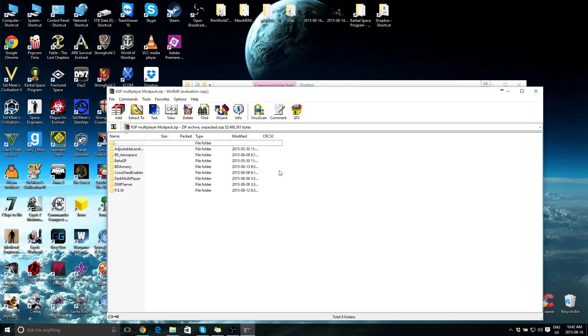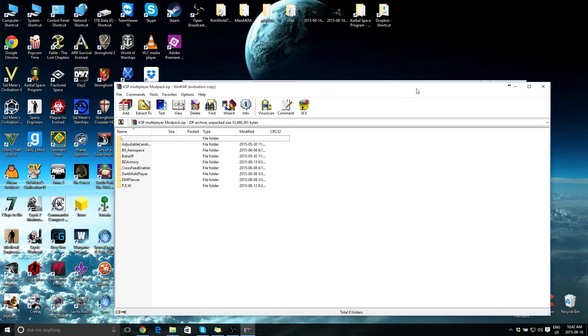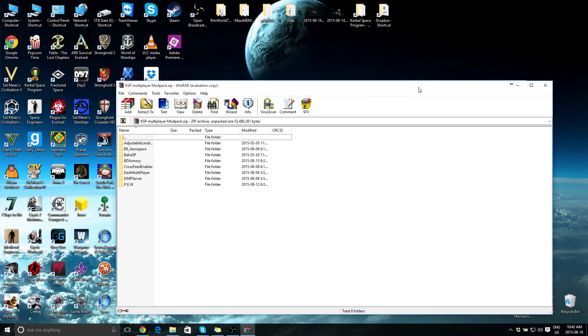From now on, I'm going to post the link to this Dropbox file underneath every single one of my videos. This way, if one of the devs updates one of their mods, it won't matter because I already have this version. So until I update this, you don't have to worry about it.